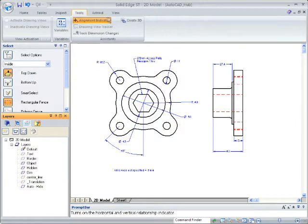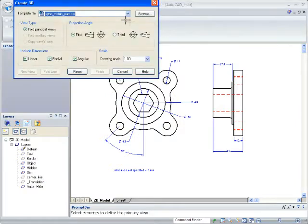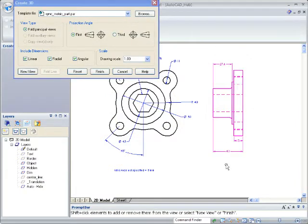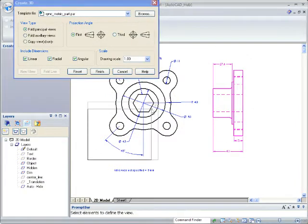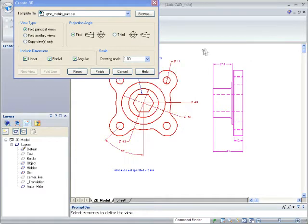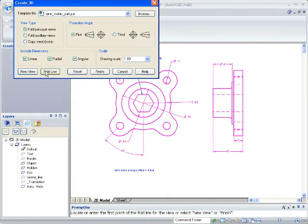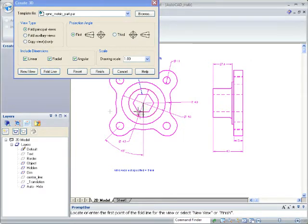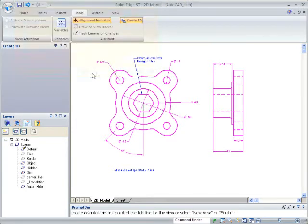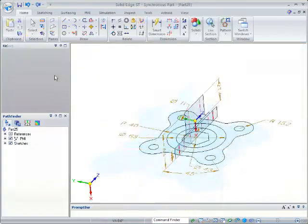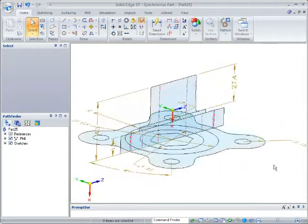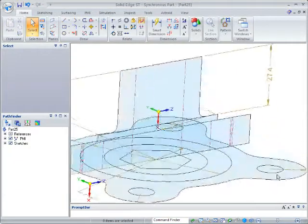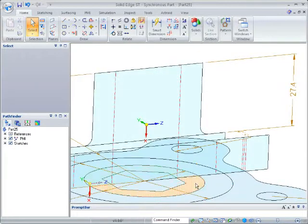On the Tools tab, the Create 3D command is used to transfer 2D views to 3D. Just select the view and choose the orientation, projection, and which dimensions to include. The views are then placed accurately in 3D space, along with any chosen dimensions.